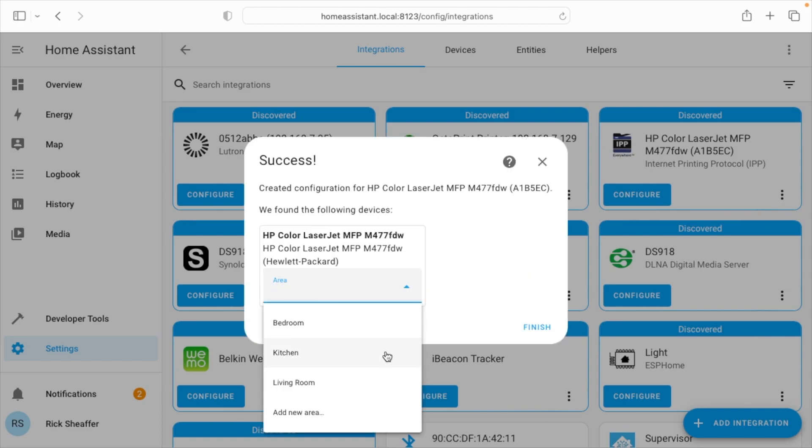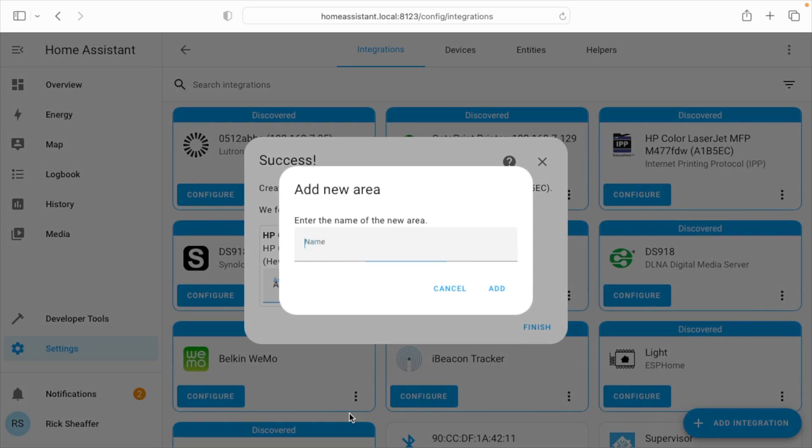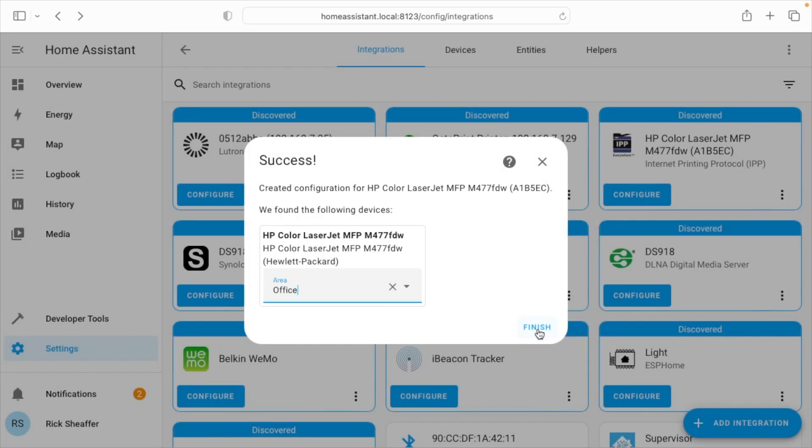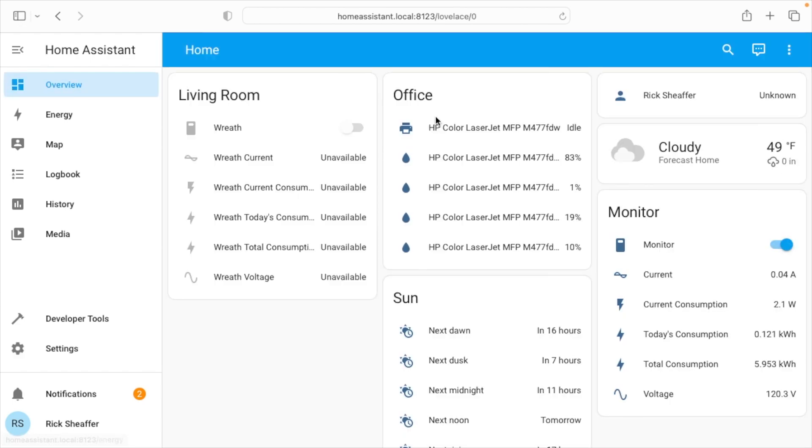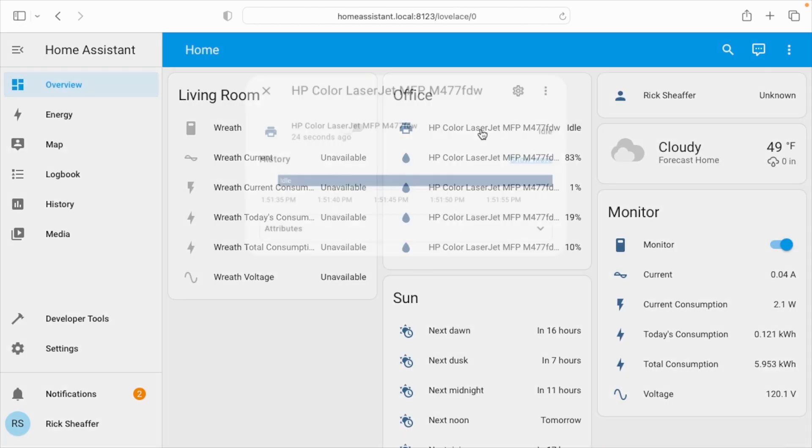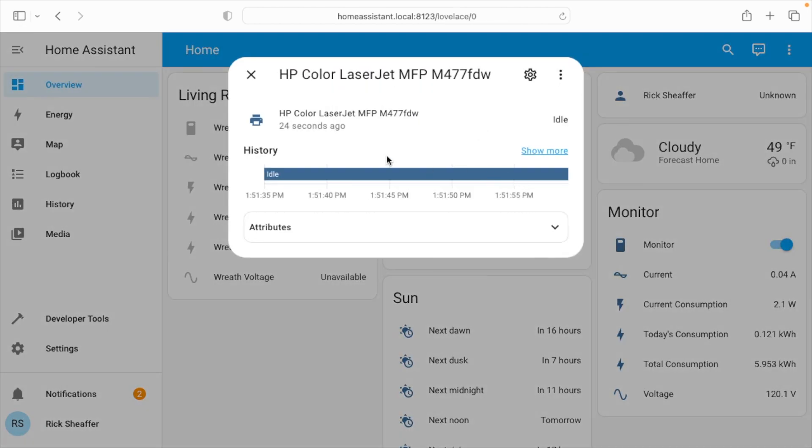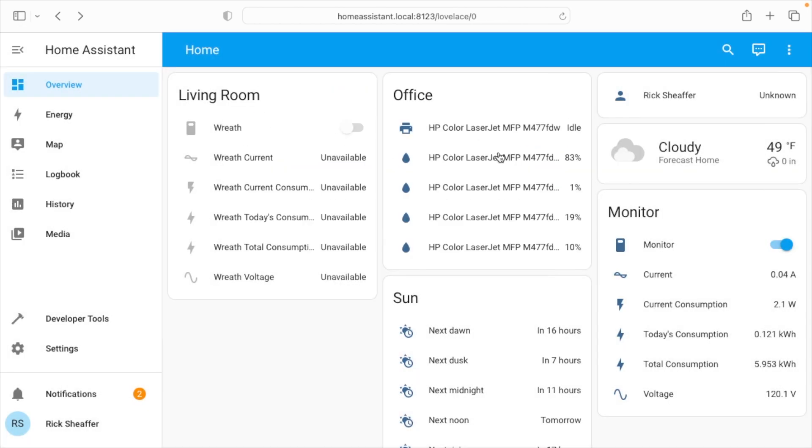It's asking for what area. I'll say New Area, and I'll say Office. I'll hit Add. I'll say Finish. So now if I go to Overview, we can see the HP printer here. If we click it, it says Idle. And then it's showing the levels of the toners in it. So this is a color LaserJet.